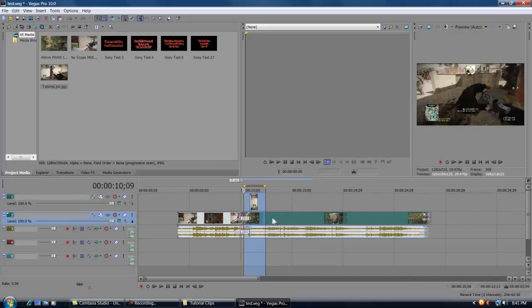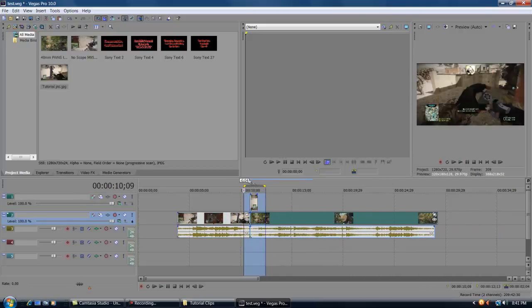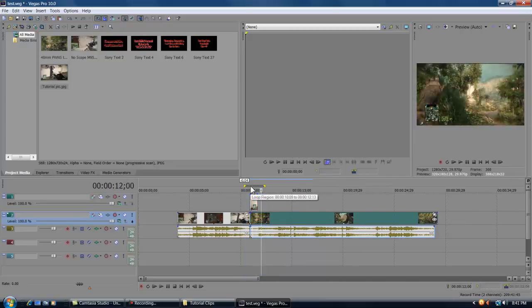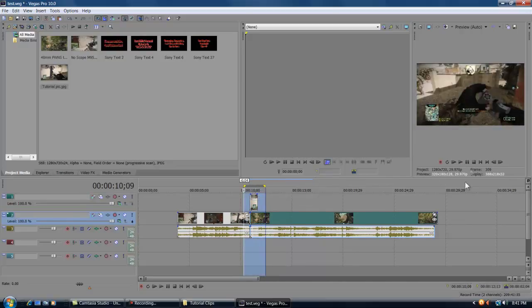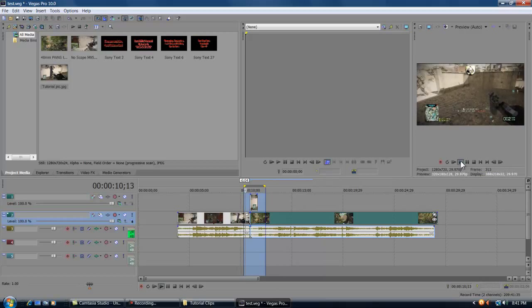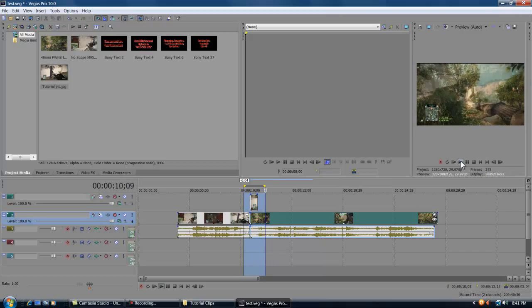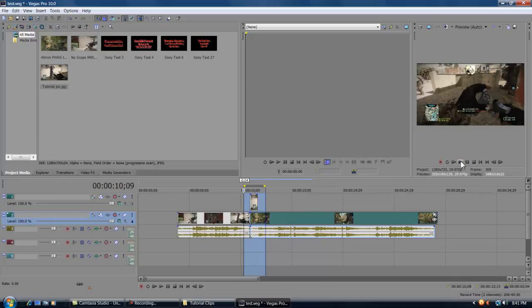We're gonna go ahead and drag this clip up over and put it up in behind, and then re-render it again like that. If you guys look up over here in the preview screen, you can see it going off, and that's what it should look like if you follow what I did.